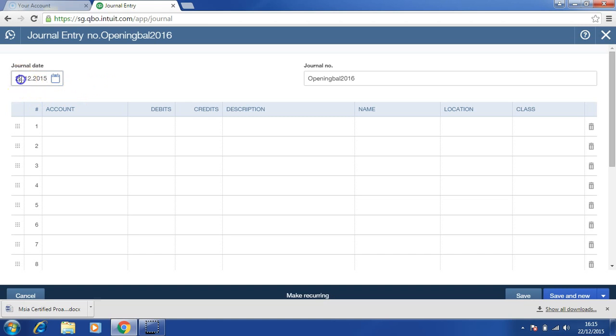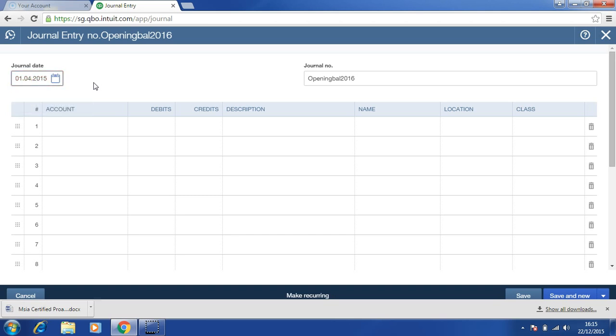First change the date, therefore the date will be 1st of April 2015. Let's give a name of opening balance 2015.